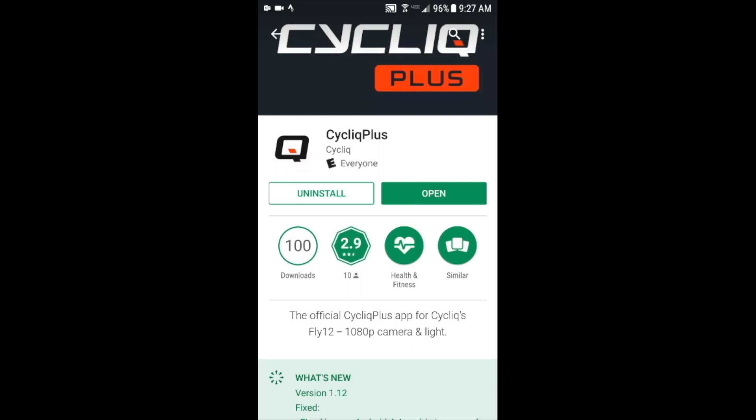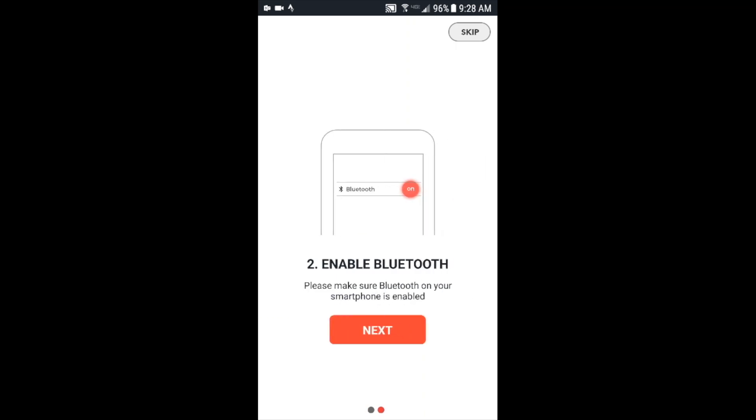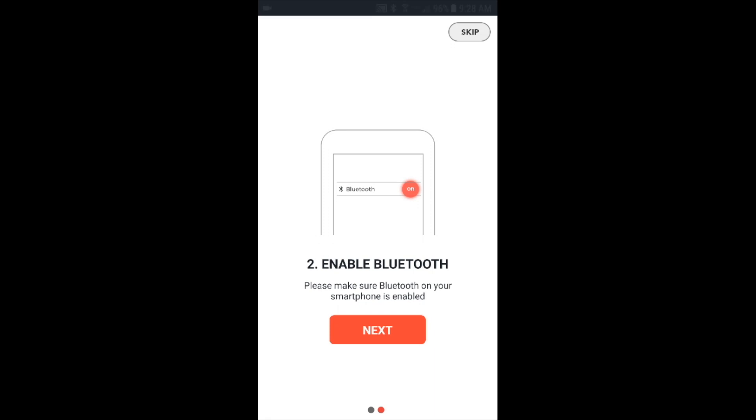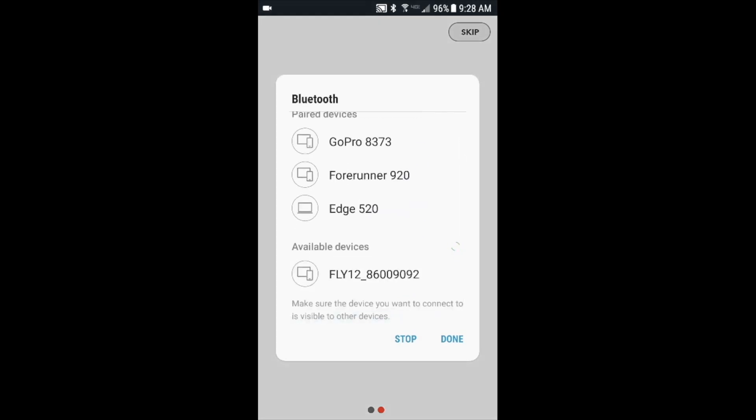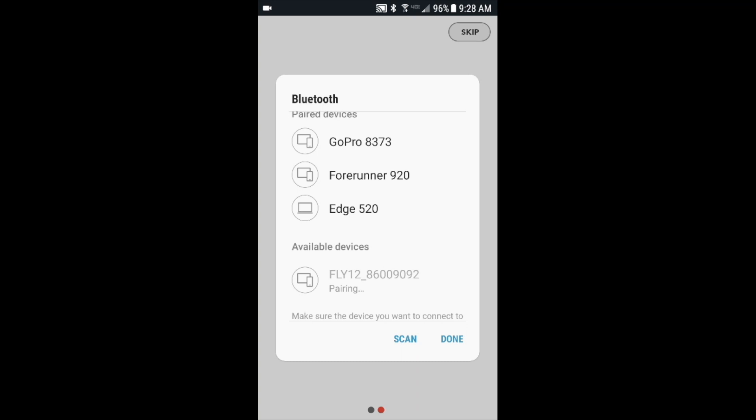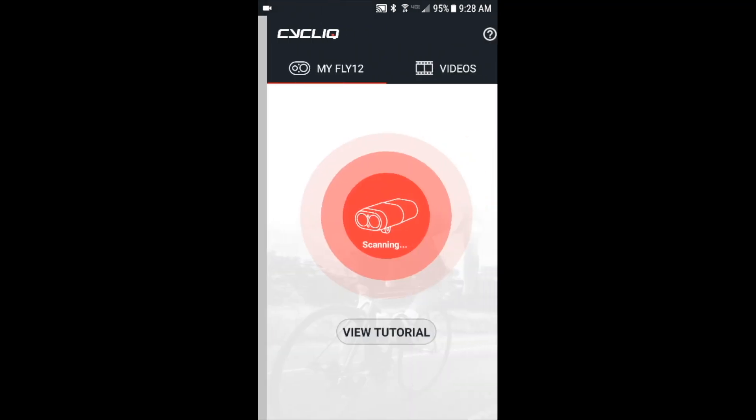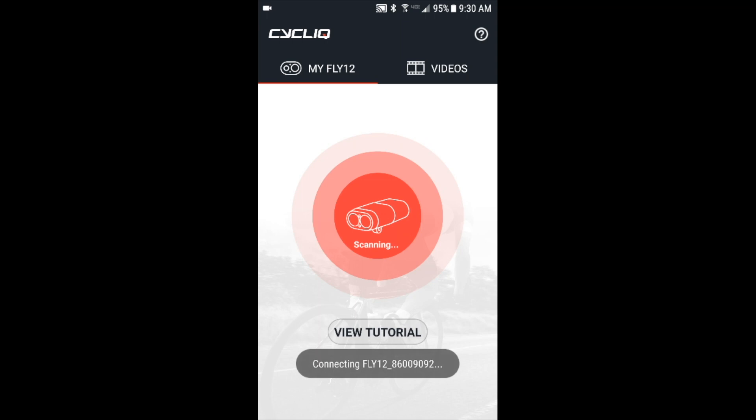After downloading and installing the app, click on open and the app will open itself. Hit next and power on the device. Next, you want to enable Bluetooth on your phone. Click Bluetooth, wait for a second and you will see it in the available devices. Select that and connect, and this will pair your Fly 12 to the app on your smartphone. Now we're connected. Hit next on the app. Now the app will automatically start scanning for your Fly 12 device. After a minute or more, you will see that the Fly 12 is connecting to the smartphone app.